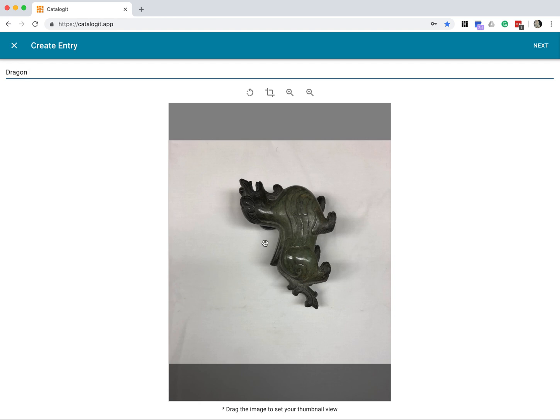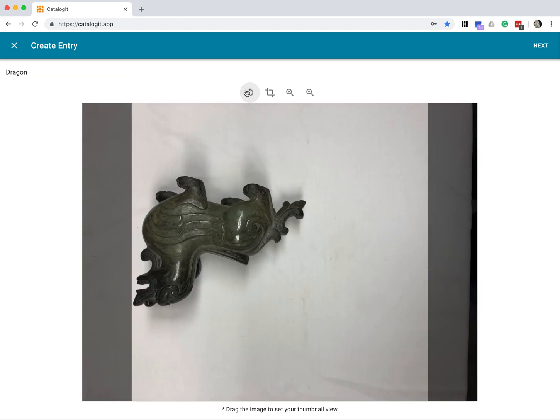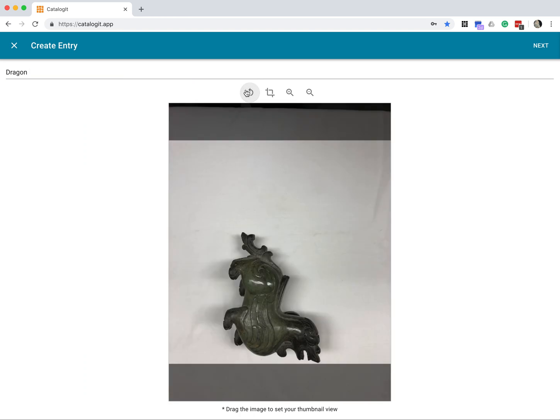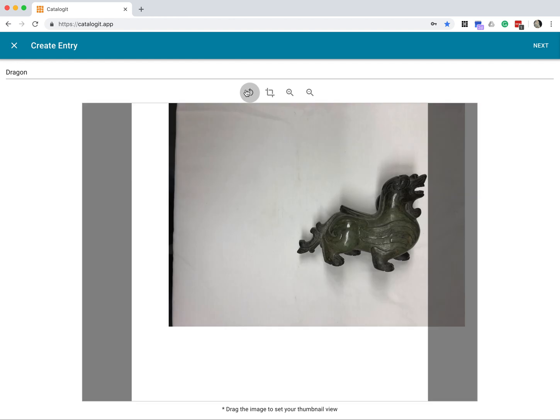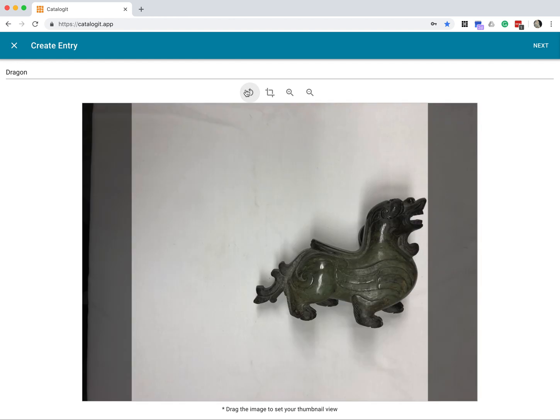Now the first thing I really want to do, though, is rotate him. I want him standing straight up, so I'm going to click this and rotate to the left until it's displaying the way I want him to. There we go.